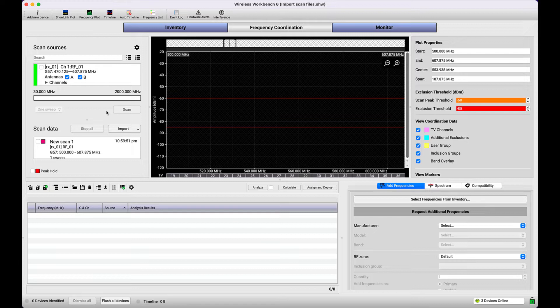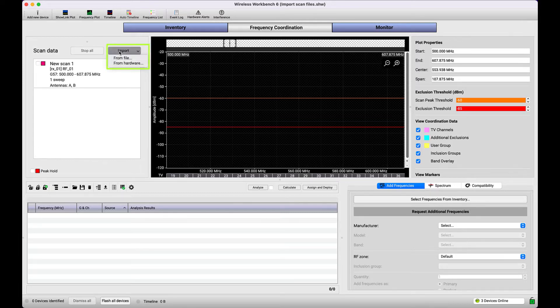In the Frequency Coordination tab, locate the scan data table and select Import from File.